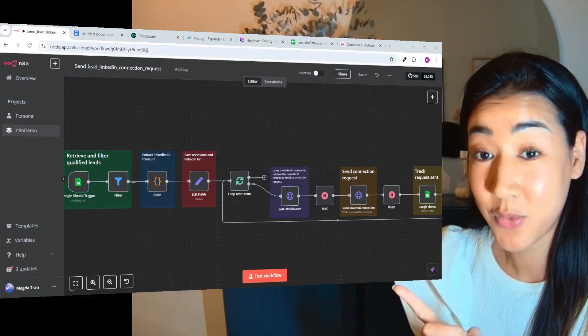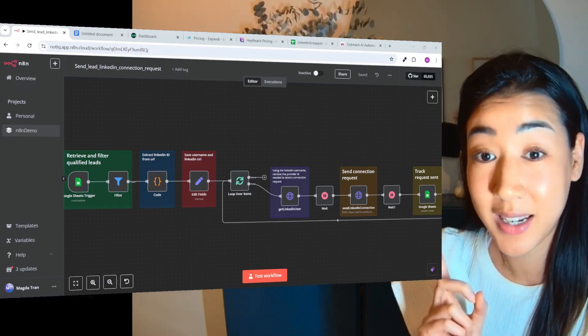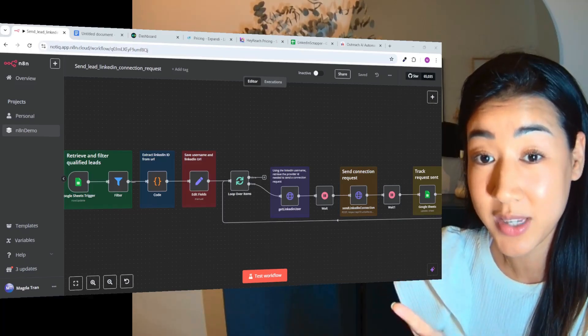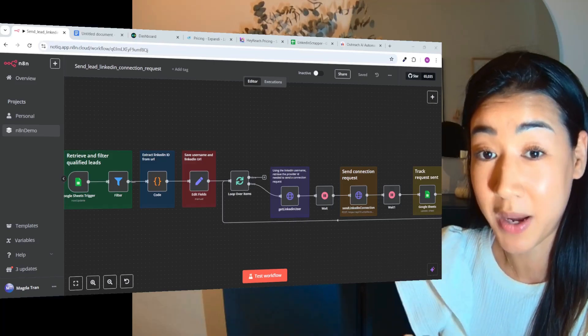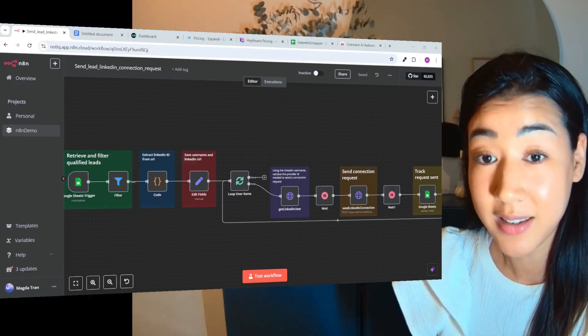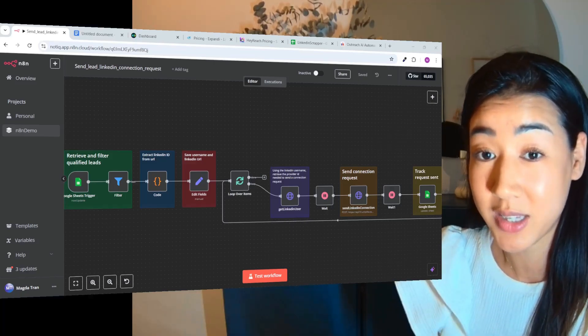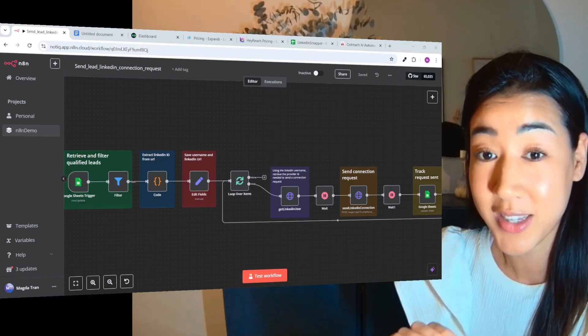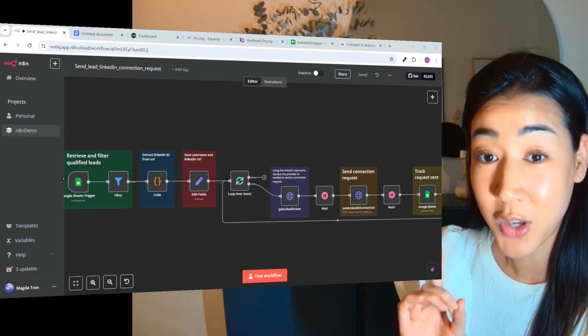Okay, so this flow is sending LinkedIn requests on autopilot so that we can create a LinkedIn outreach system that never sleeps.